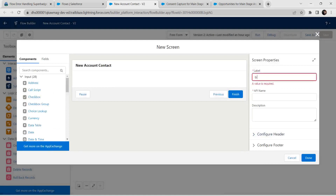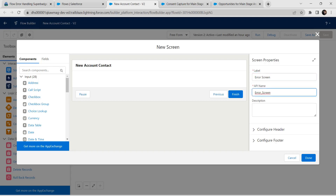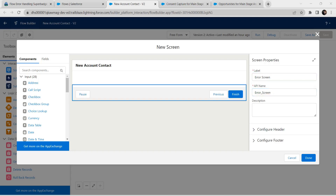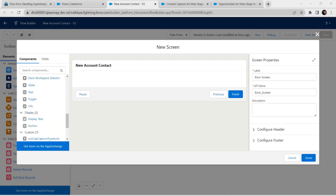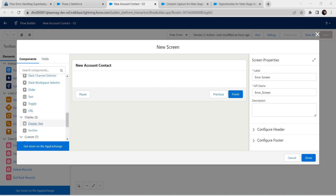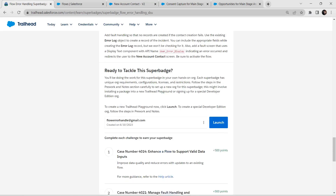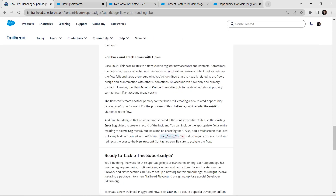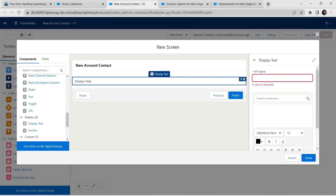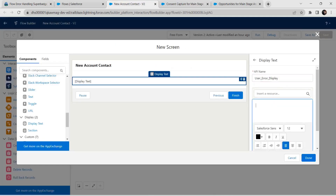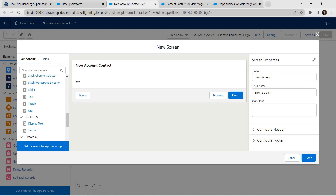Give the label as 'Error Screen'. The API name is auto-populated. Now add a Display Text component. For the API name, we copy it from the challenge itself — it is 'User Error Display'. Paste it in and set the message as 'error'. Click on Done.